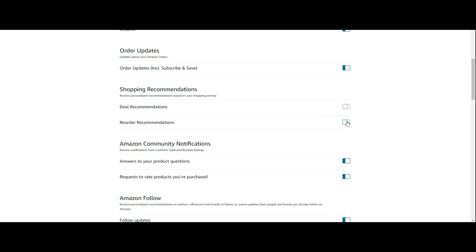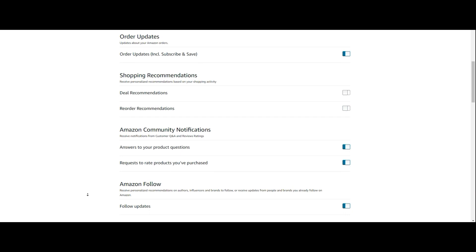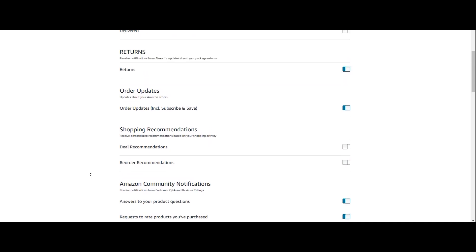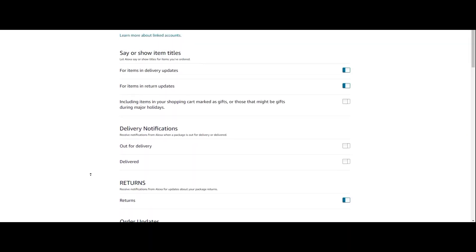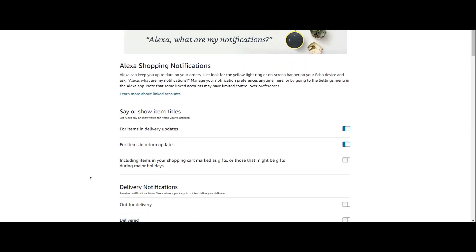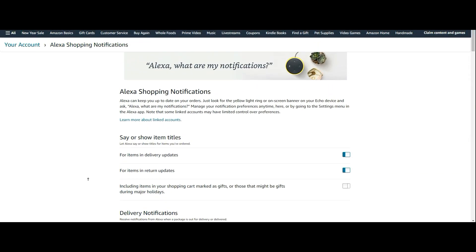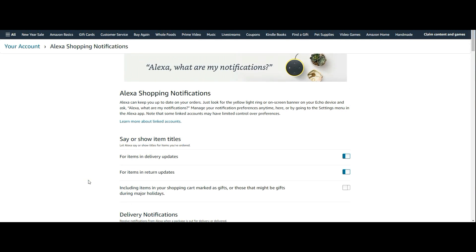Really quick and easy. You can go in here and turn off all kinds of different settings across all your Echo devices at once through this website. Now, again, you have to be logged into the same Amazon account as you use for your Echoes.